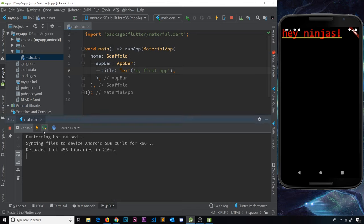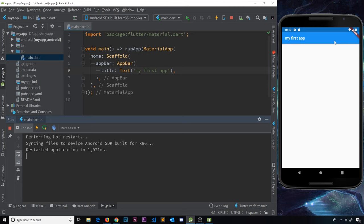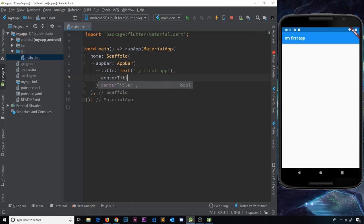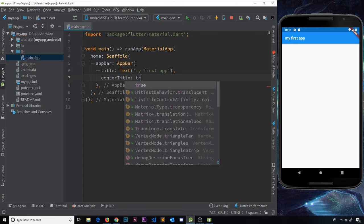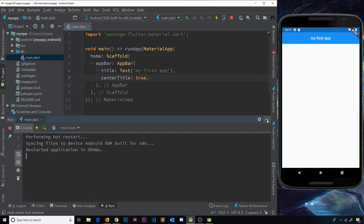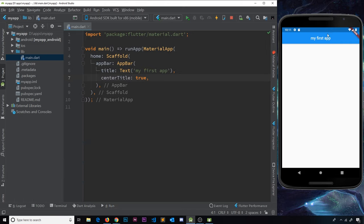Let's save and do a hot restart — think of it like a refresh button to see the new screen. Now we can see the app bar at the top, all done for us without any custom styling; it just comes out of the box. The title is left-aligned, which is typical on Android. To centrally align it, we use the centerTitle property inside AppBar and set it to true. After a hot restart, the title is now centered.